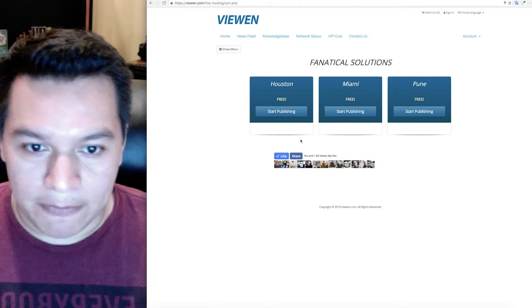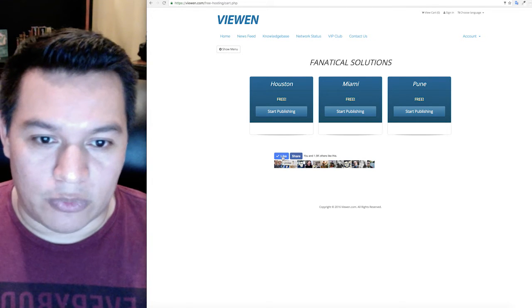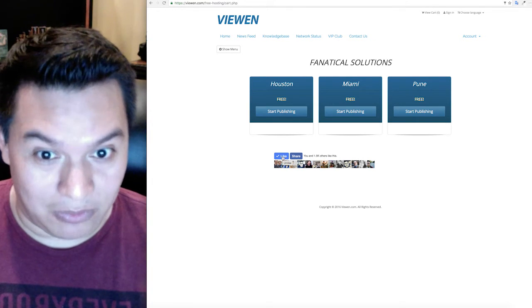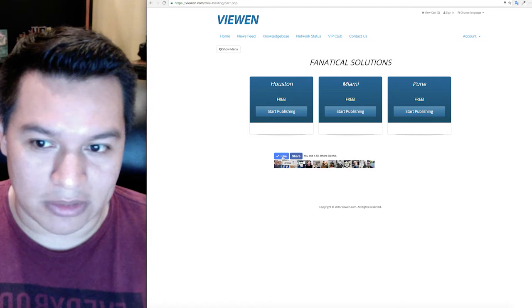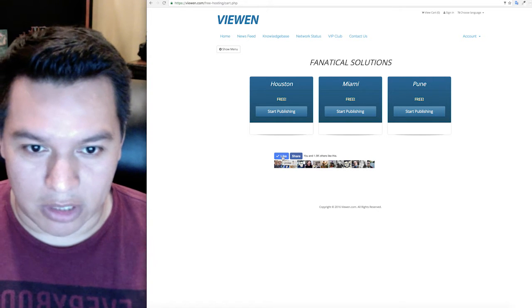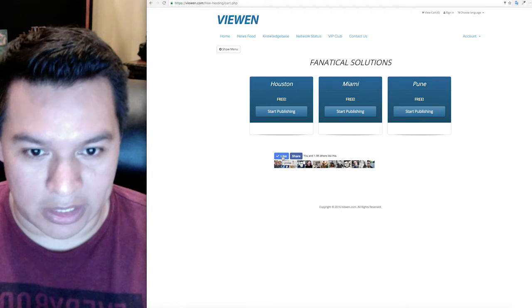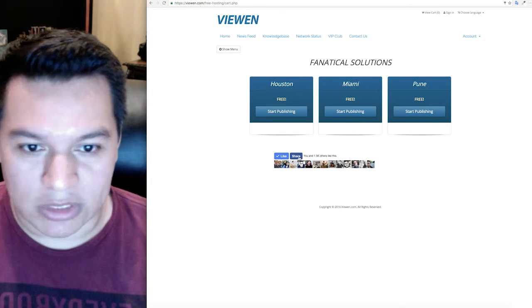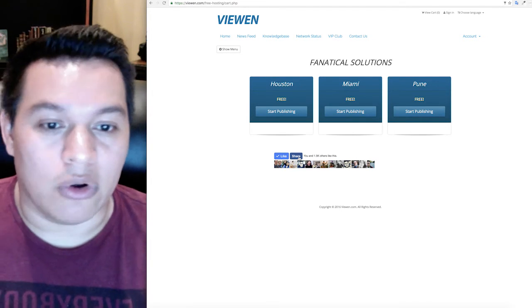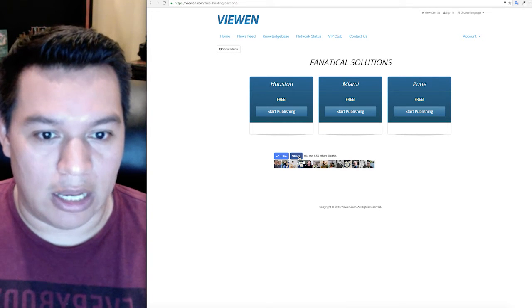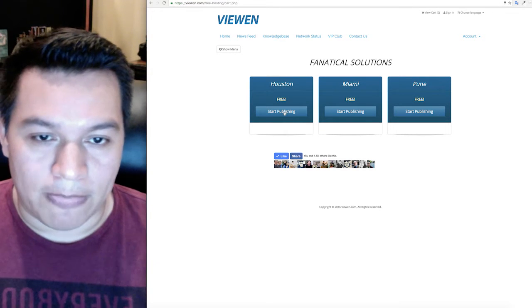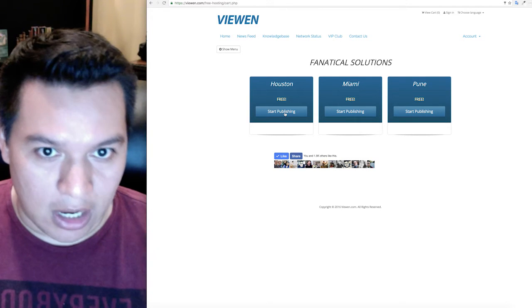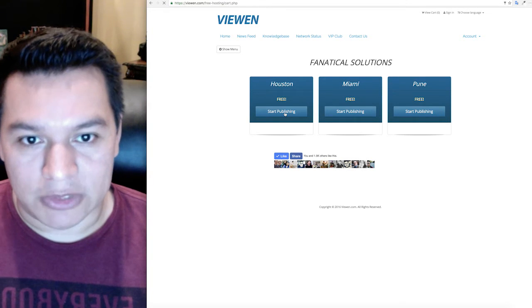Before you go to the next step you want to click a like. That's one of the requirements. We have two requirements for you to be a member of viewen.com: one is to like us when you sign up, and two is to share us once a month to ensure that you're wanting to keep your account open with us. So click on start publishing.